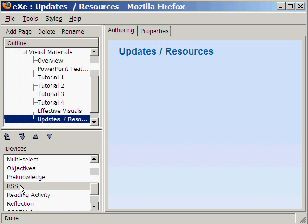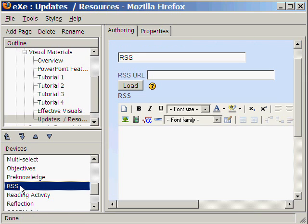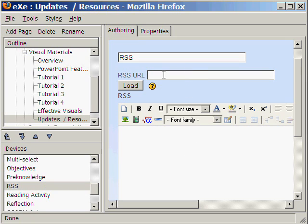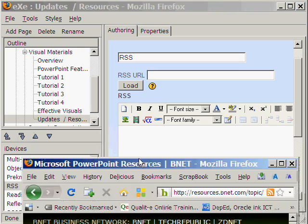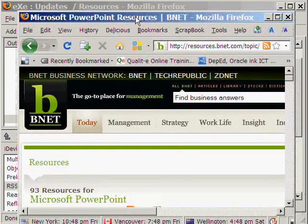From the list of iDevices, we select RSS. Next, we get the RSS URL of a website. For example, from bnet.com.